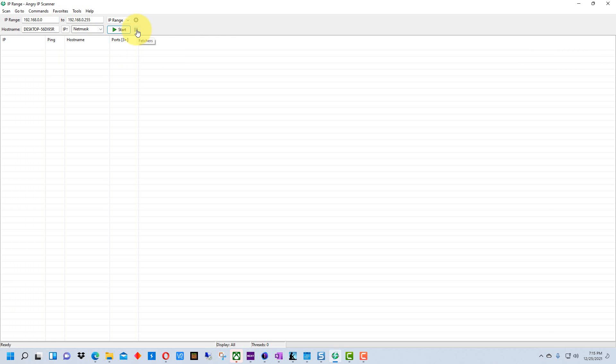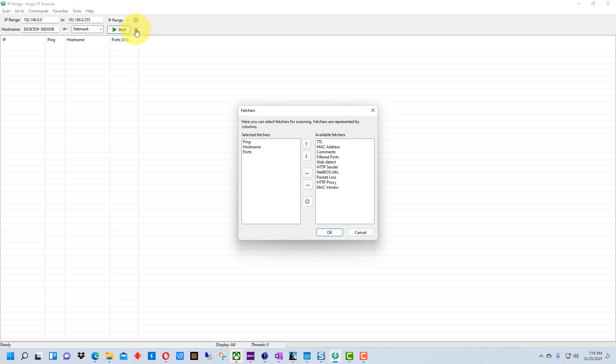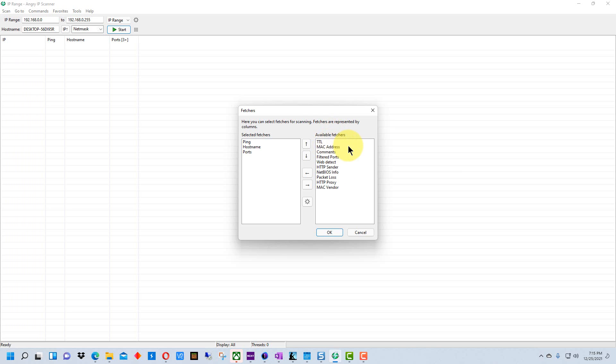The one thing you may want to adjust though is this little icon here which is called Fetchers. Fetchers is information that it's fetching when it queries the device. So there are a bunch of different attributes you can use here. One is the MAC address which I'm not going to select for this demo, but if you're looking for the MAC address you may want to select that.